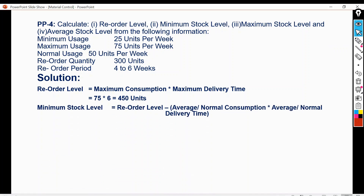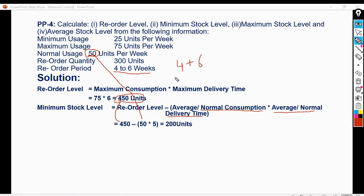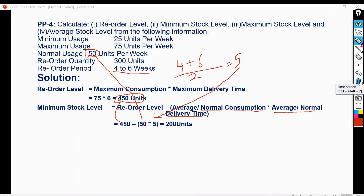Minimum stock level is equal to reorder level minus (average or normal consumption multiplied by average or normal delivery time). Reorder level is 450 units, normal consumption is 50 units, and average delivery time is (4 plus 6) divided by 2, which equals 5 weeks. Putting these into the formula: 450 minus (50 multiplied by 5) equals 450 minus 250, giving a minimum stock level of 200 units.